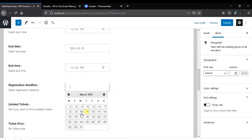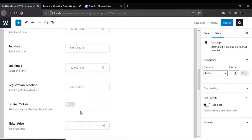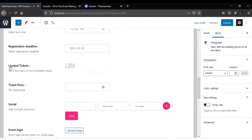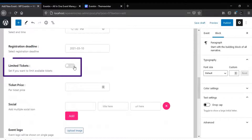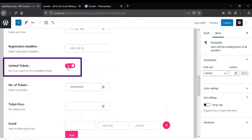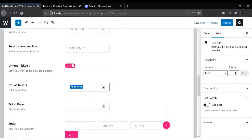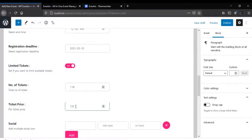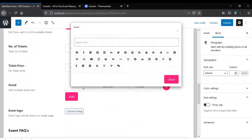Use a registration deadline for the event. If your event seat is limited, use this button — else you can ignore this button. If you have a limited seat, then define your seat number, then set your ticket price, and finally add your social link.